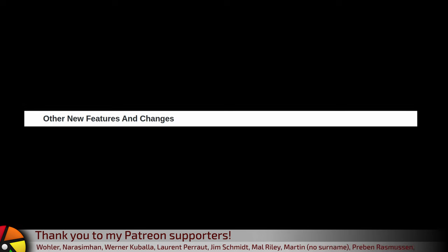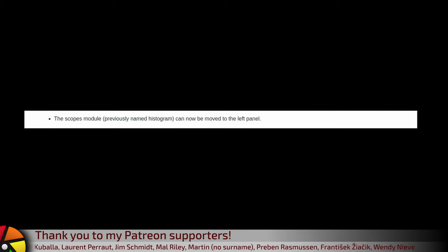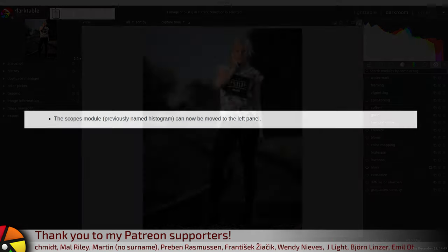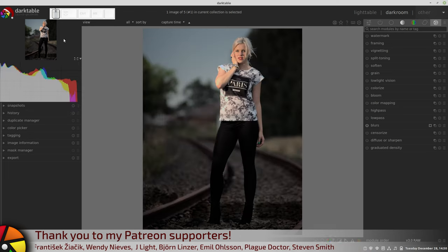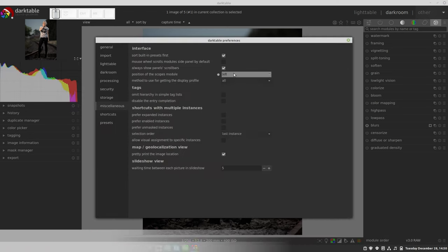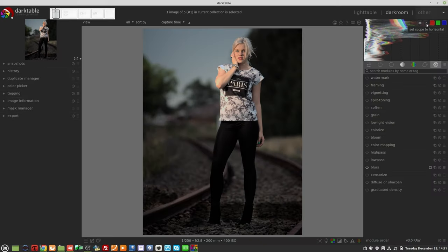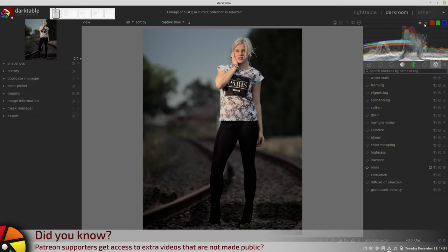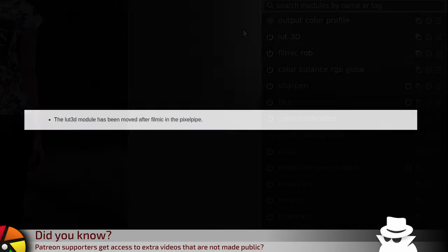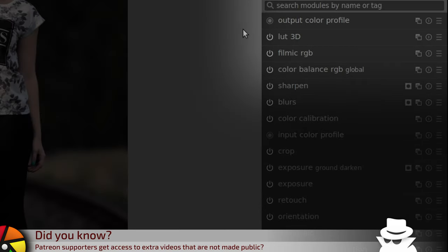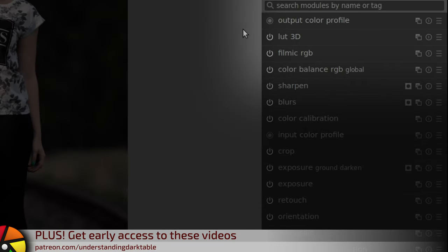Other new features and changes: the scopes module, previously named Histogram, can now be moved to the left panel — this does require a restart. A new vertical waveform scope option has been added. The LUT 3D module has been moved so it now appears after filmic in the pixel pipe.